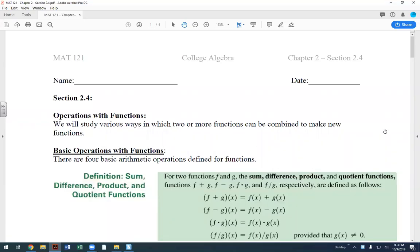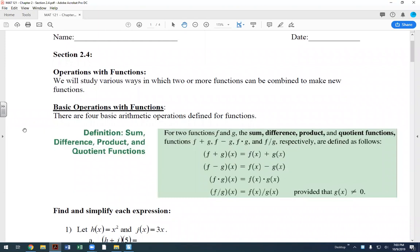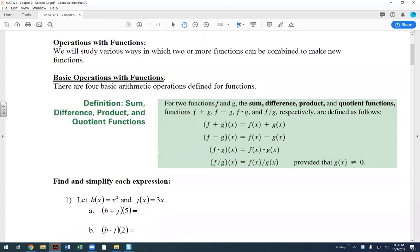Section 2.4 is specifically about operations with functions — what happens if you want to add, subtract, multiply, or divide two functions. We're combining functions to see what results. We actually just did this with the Susie and Joe example where they had the s minus j of x evaluated at 7, so that was using operations of functions.